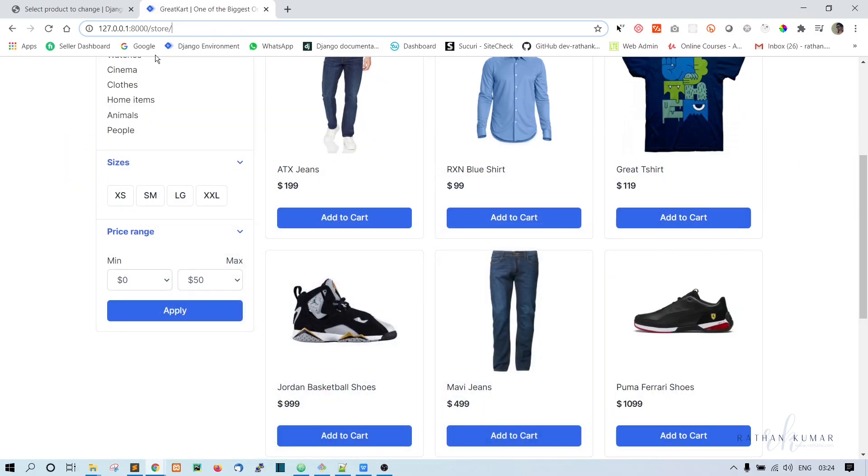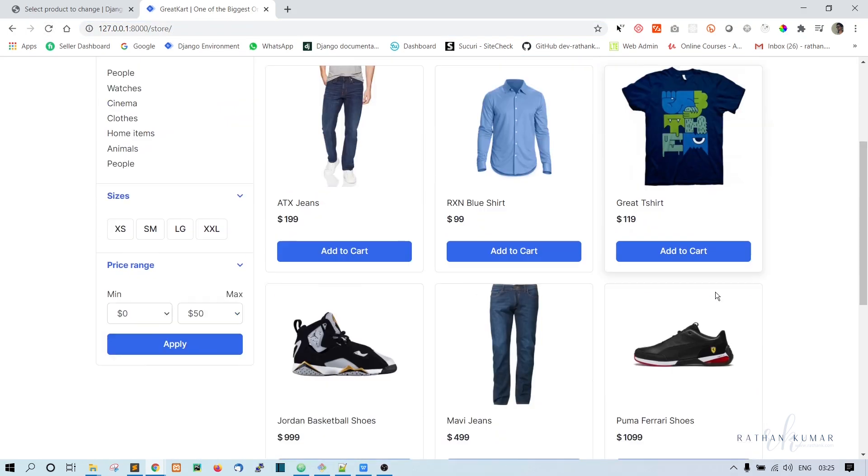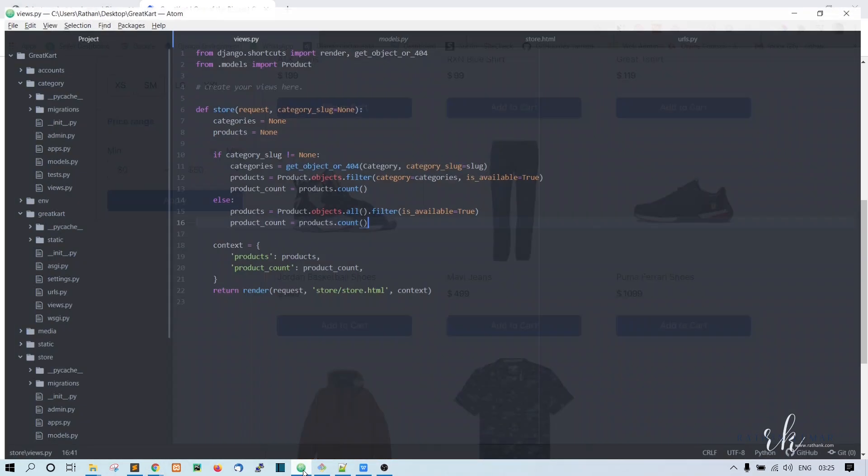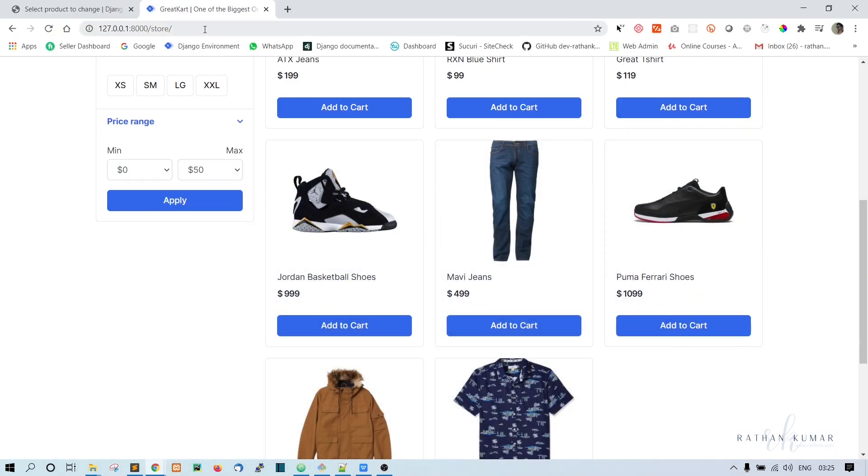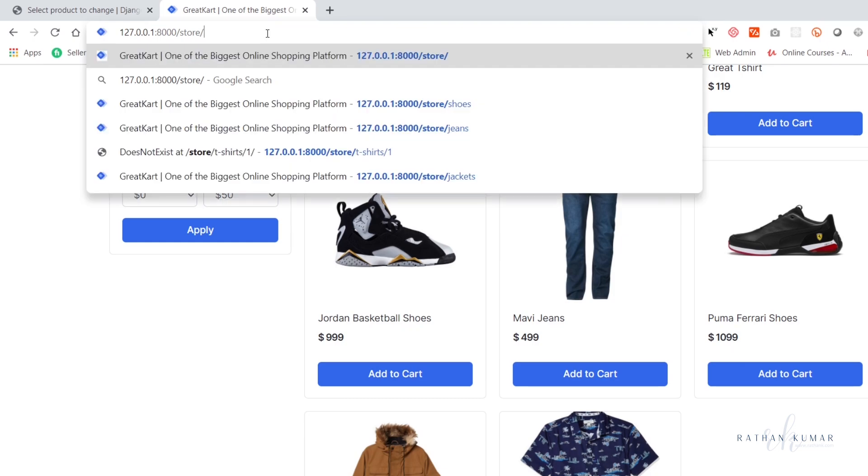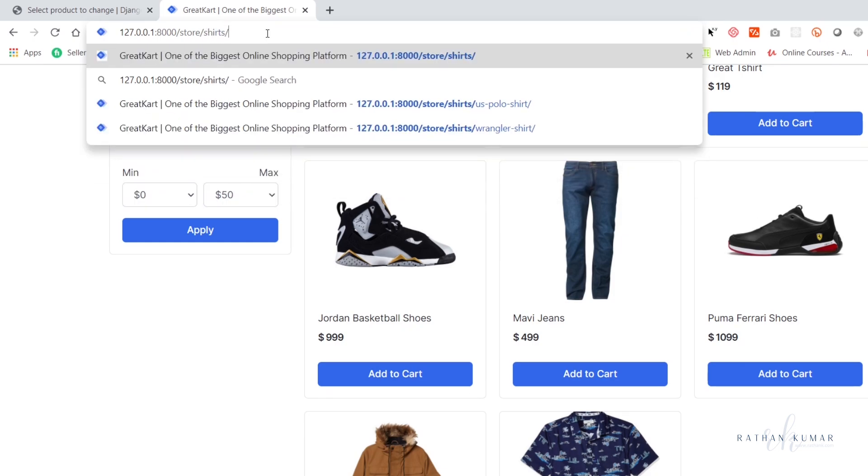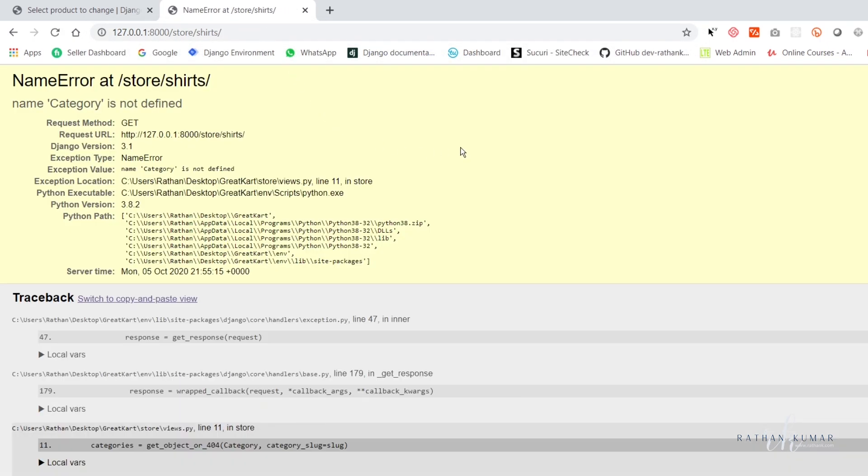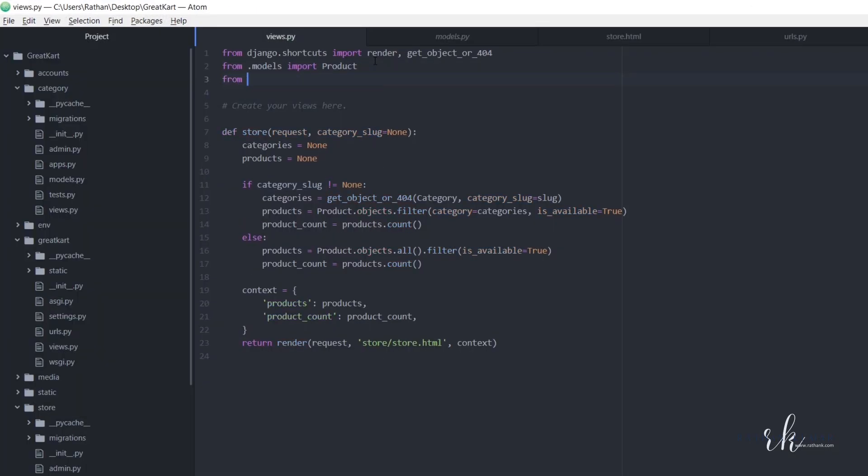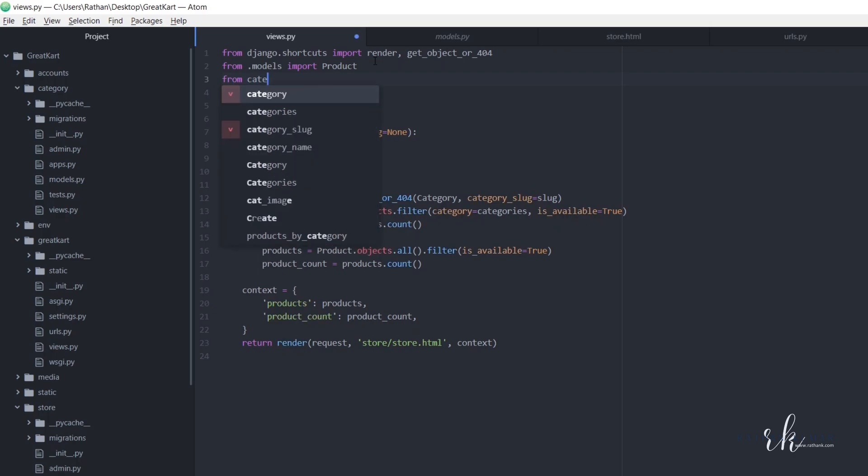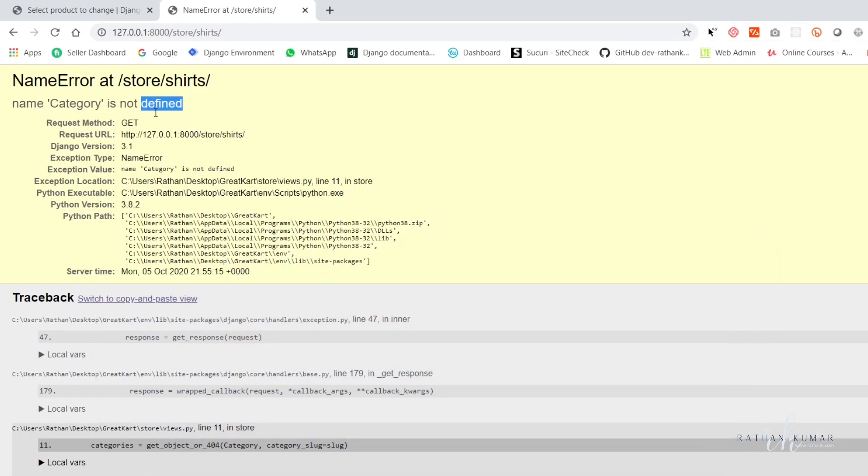Now let's go to the page here. Let's first check if there is no slug, then refresh. So now all the products is printed. Now if we put something here, that means shirts. Okay, category is not defined. Let's bring that in from category dot models, import category. So I forgot that actually. Let me refresh it now.